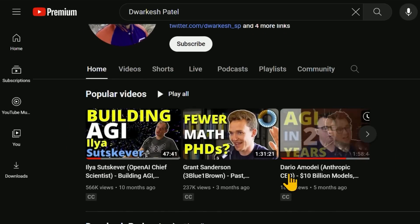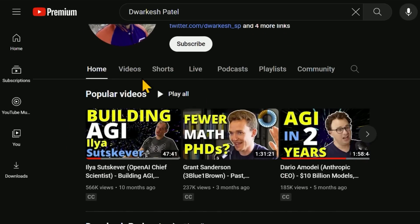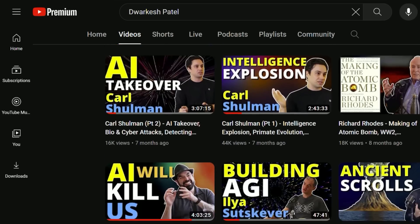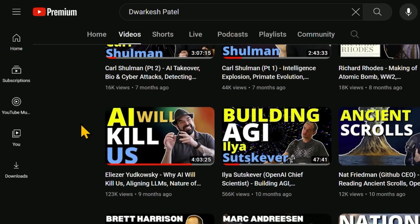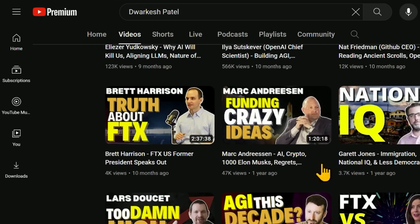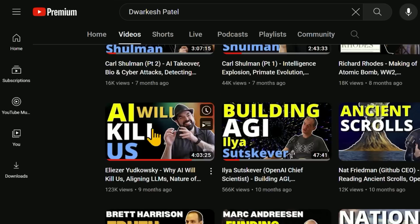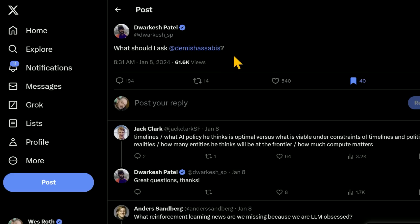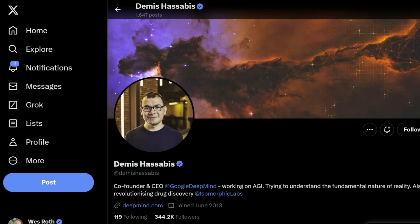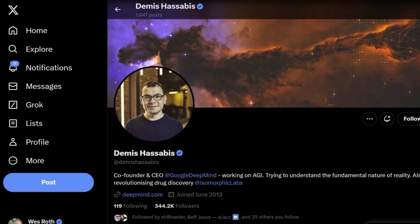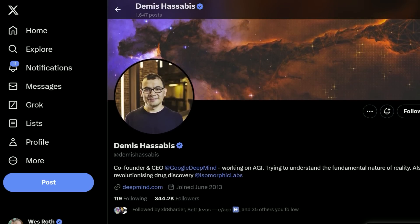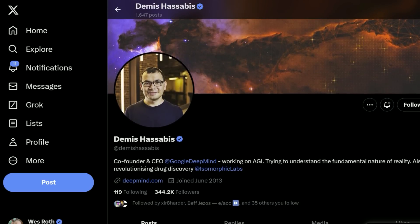He's got Ilya Sutskever, Dario Amodei, and tons and tons of people. Eliezer Yudkowsky was on there. Looks like he had Marc Andreessen on there. And it seems like now he will be interviewing Demis Hassabis. Demis is, of course, the co-founder and CEO of Google DeepMind, working on AGI.